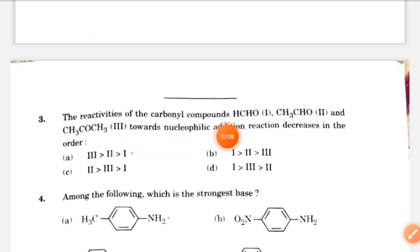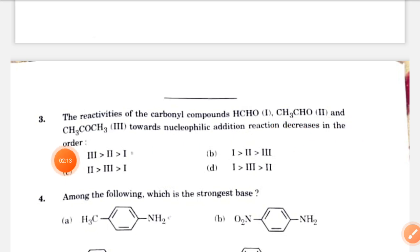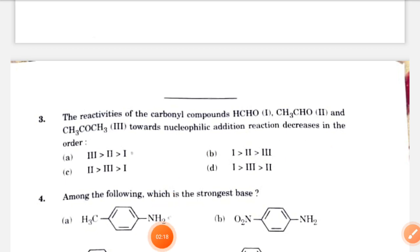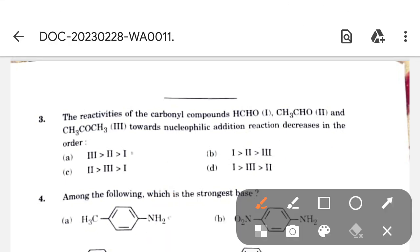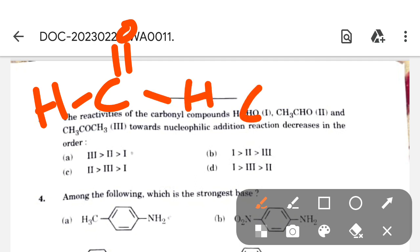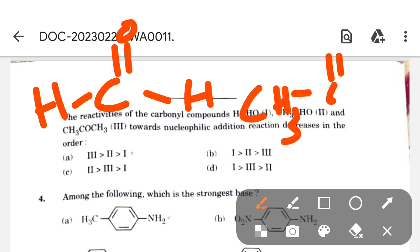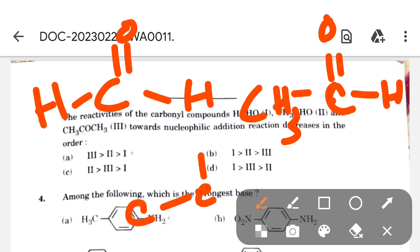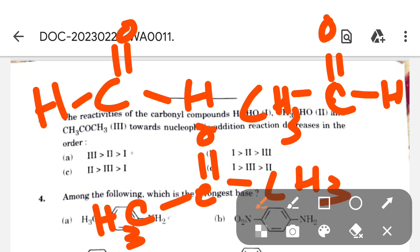Next question: the reactivity of HCHO (formaldehyde), CH3CHO (acetaldehyde), and CH3COCH3 (acetone) towards nucleophilic addition reaction decreases in a certain order. We know that nucleophilic addition reaction takes place where the electrophilicity of the carbonyl carbon is more.